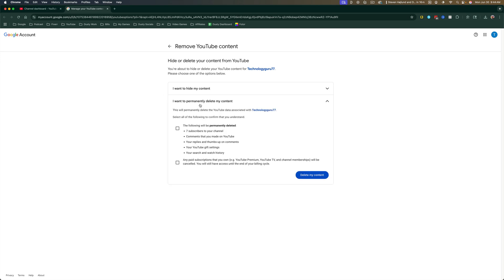It'll say this will permanently delete the YouTube data associated with whatever your channel name is. And then go ahead and check these two boxes here that say the following will be permanently deleted: all comments, all replies, all videos, things of that nature. And then any paid subscriptions that you own like premium or TV for YouTube will be removed as well or canceled.